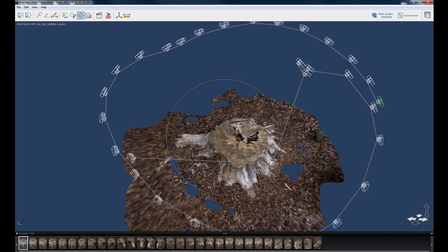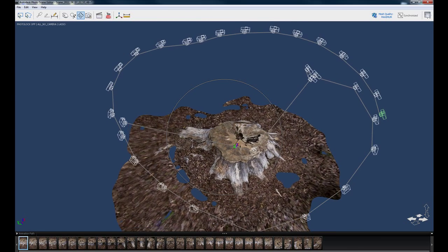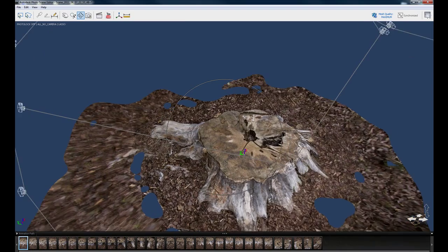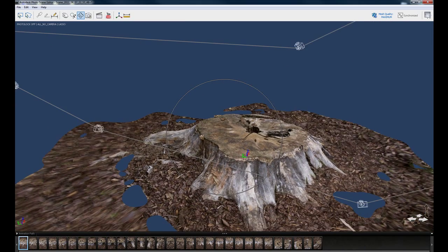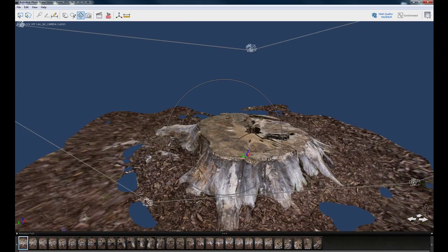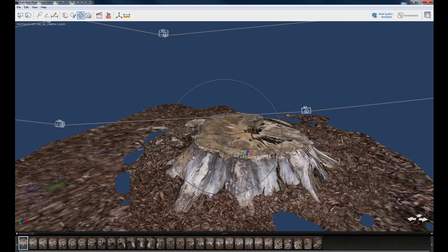So here we go, we're back. As you can see it has loaded in the higher resolution version of the model that was created from the images.